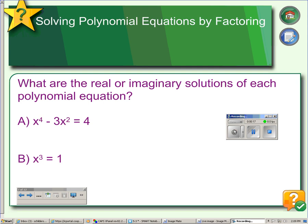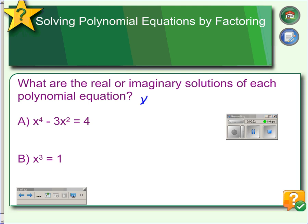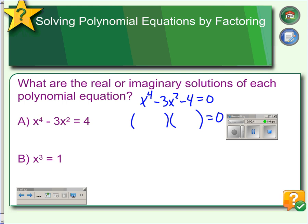We're looking for solutions to these two polynomials. The first thing we'll do on example A is put it in standard form by subtracting the 4 over to the left side. Using our techniques from the previous two videos, we know that this is in quadratic form, even though it's a fourth degree function, so we can factor this as if it were a quadratic.